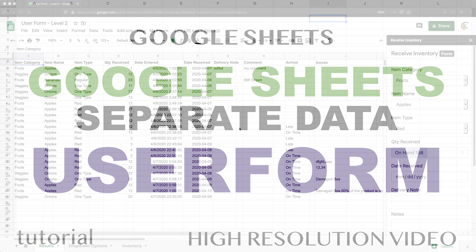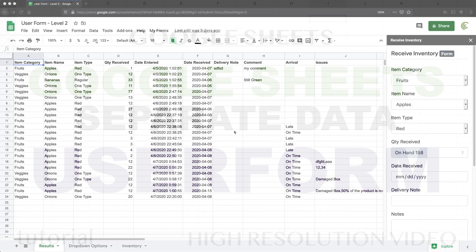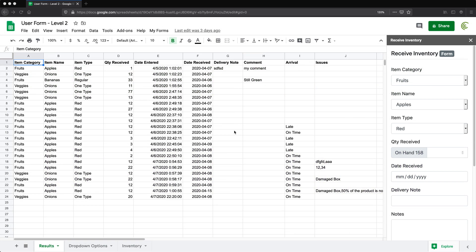In this video, I'm going to show you how we can take what we built and separate our data to a different spreadsheet. So far, we have everything here — the form is in the same spreadsheet as all the data we're entering, with inventory and drop downs and all this stuff.